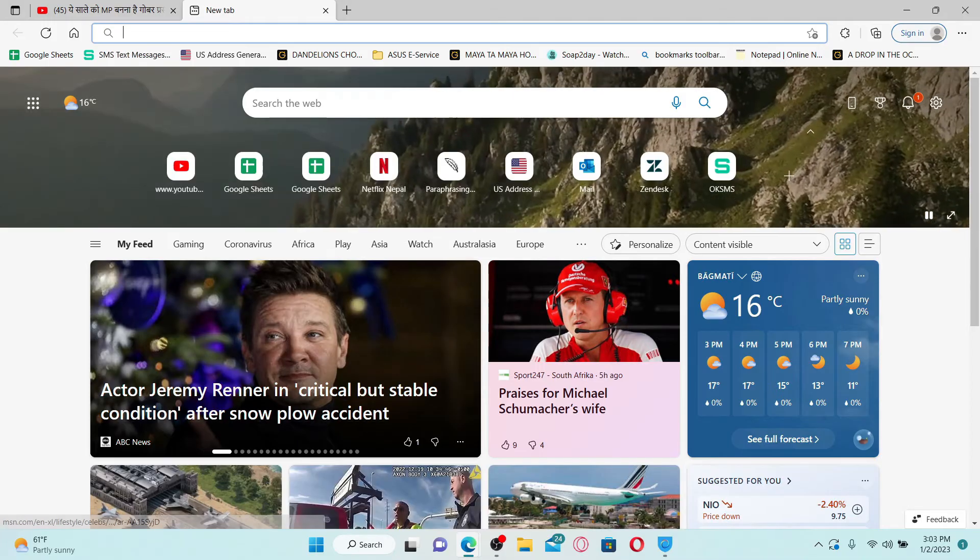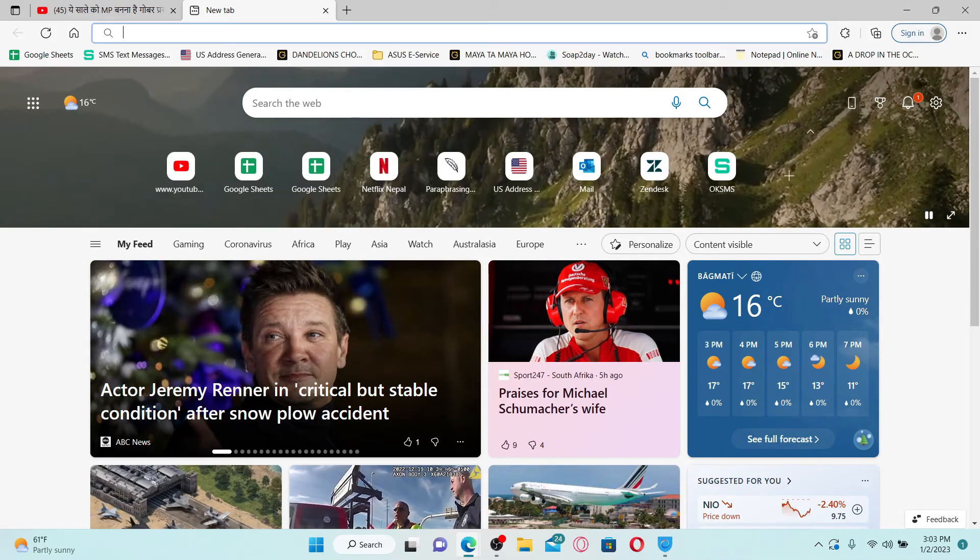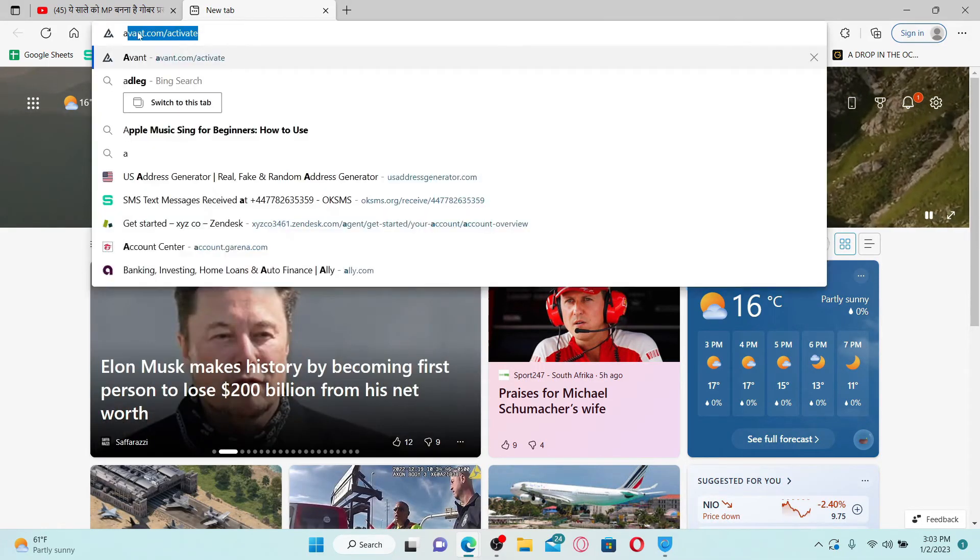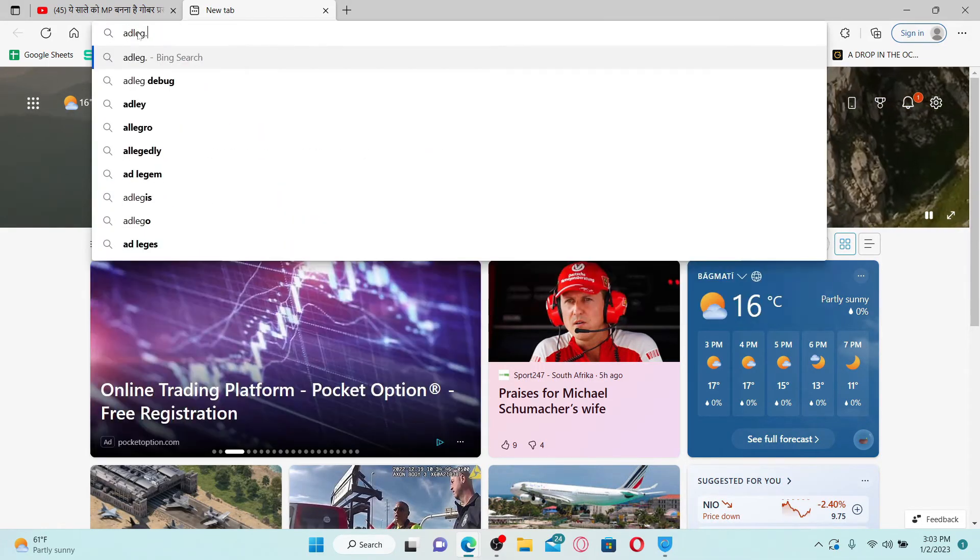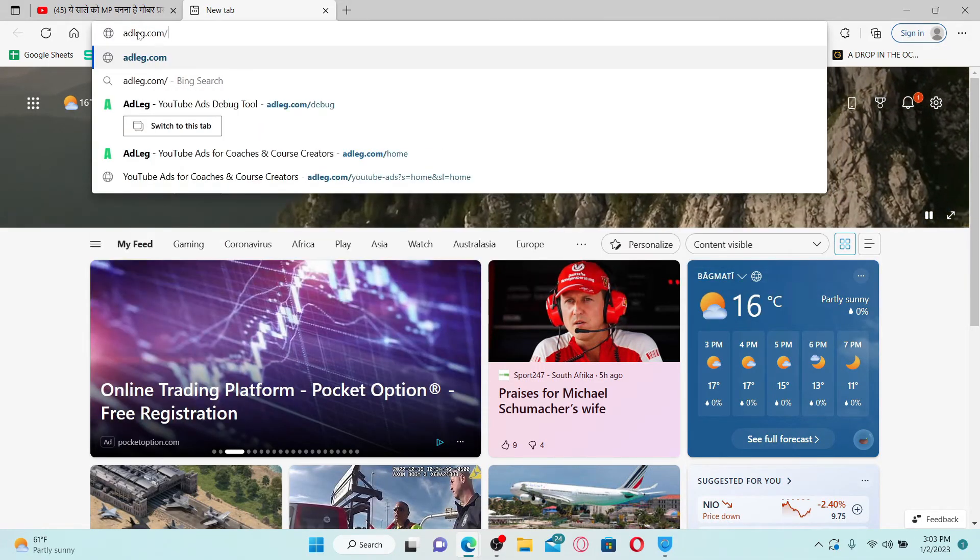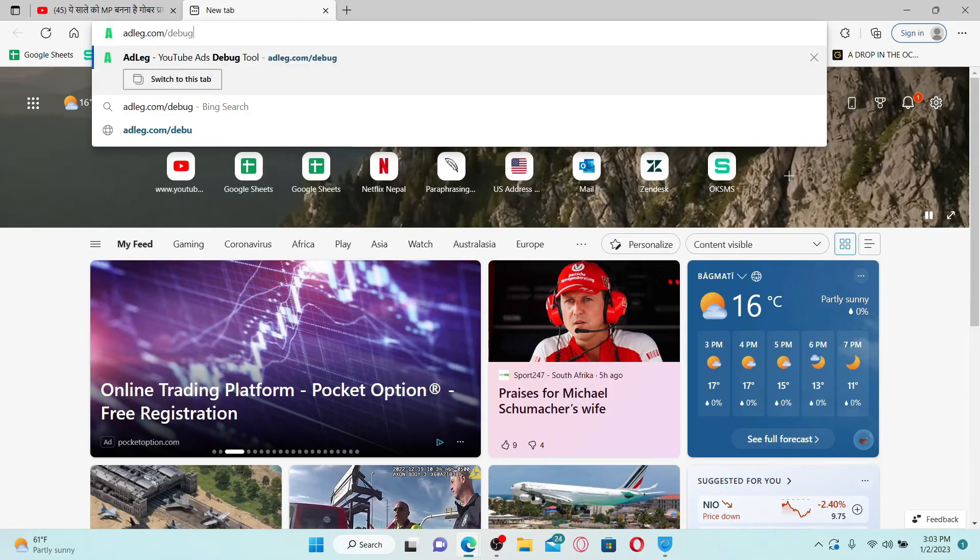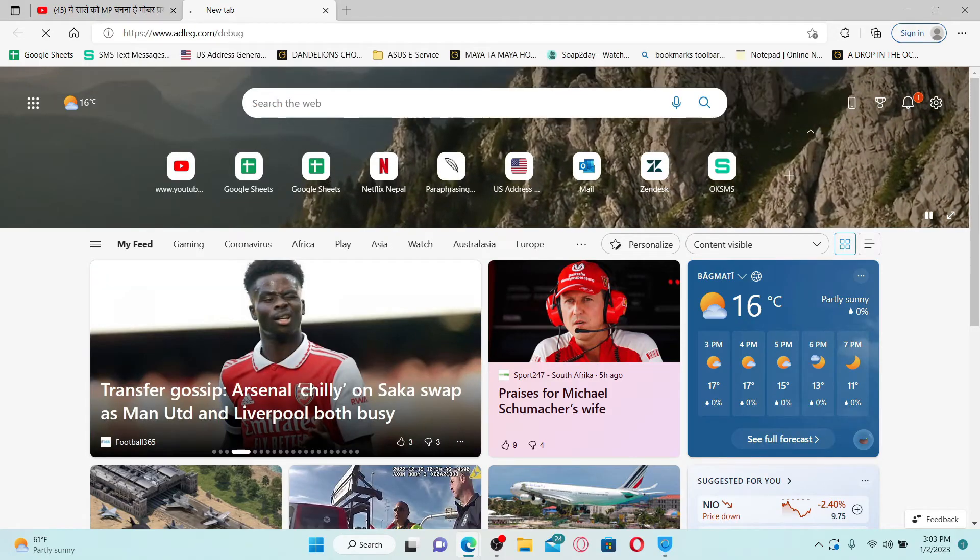In the search box, search for adlike.com/debug and press Enter on your keyboard.